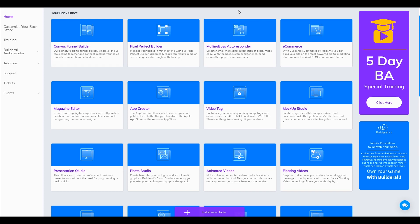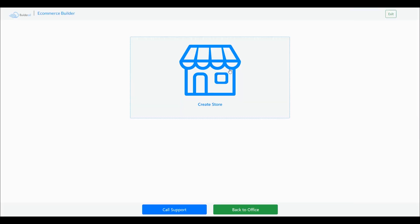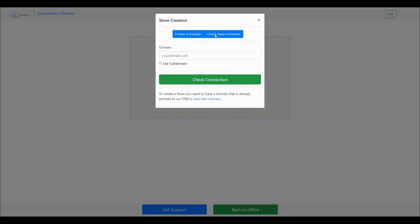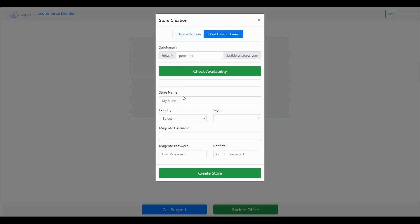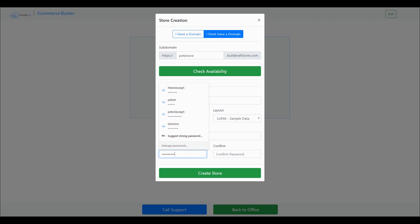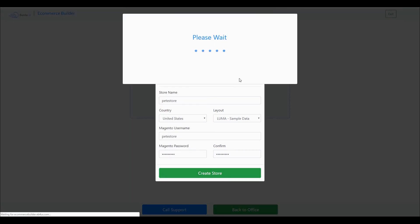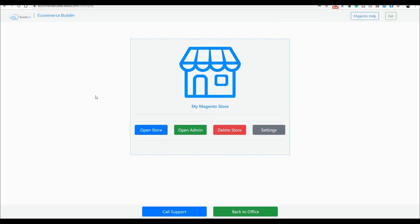In this tutorial, I will show you how to build up your Magento store for the first time. The first thing you want to do is to click the e-commerce app and enter. Then click Create Store. I don't have a domain, so let's make it Peter Store as a test. And we need to wait for the deployment to finish. And that's it — our store is ready to use.